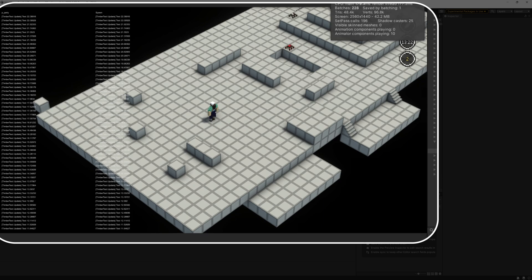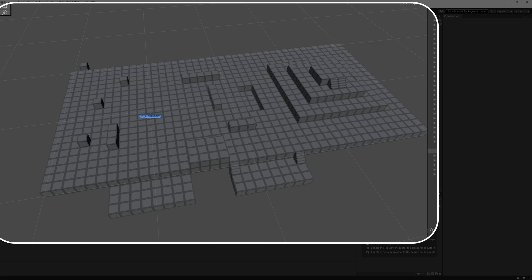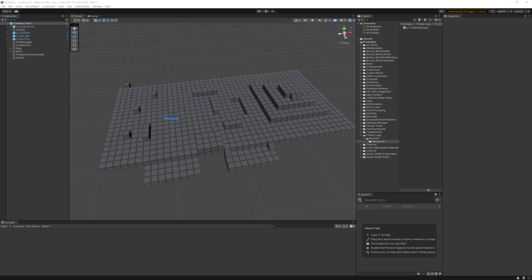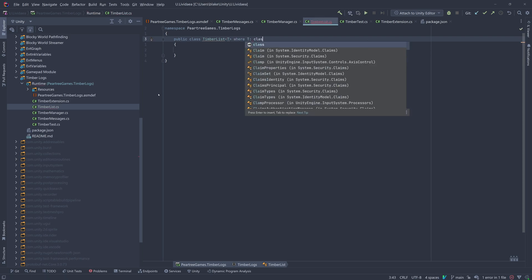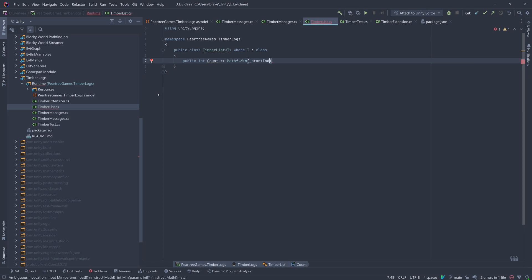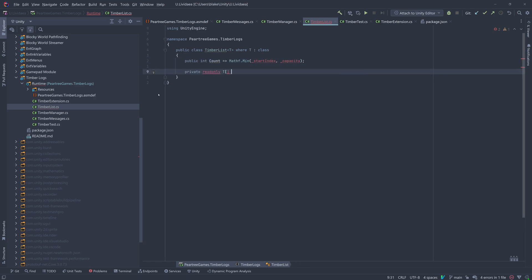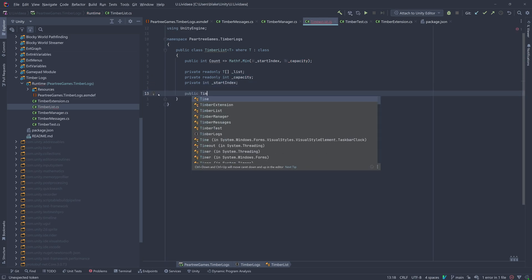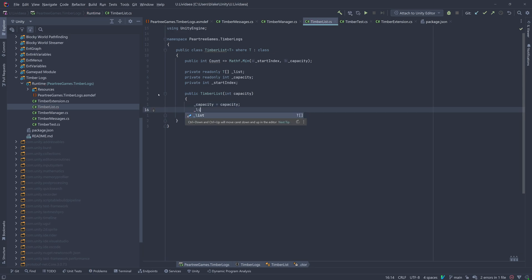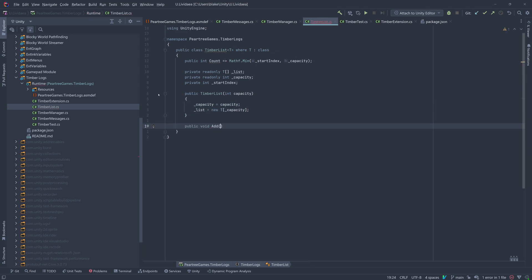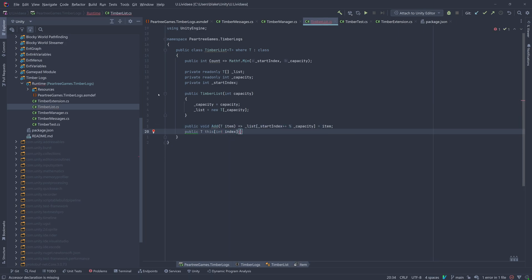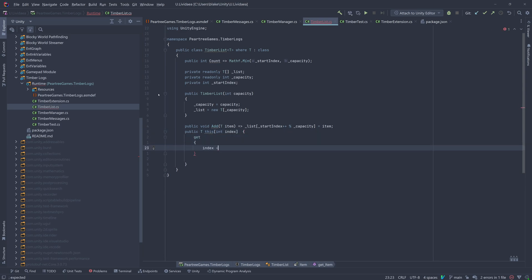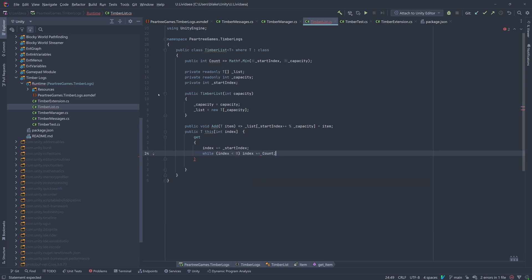So we're going to create a new class of a fixed size array, which when filled up, new items will be replacing the oldest ones. Every time we add an item, we'll increment the starting index and perform a modulo against the capacity. With our indexer, we'll make sure we are within our bounds and make 0 start at our current index, and loop back and forth no matter what index is requested.